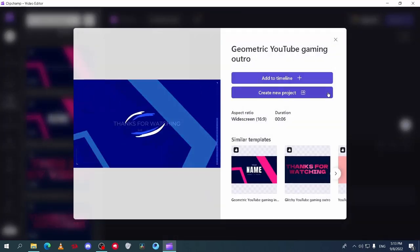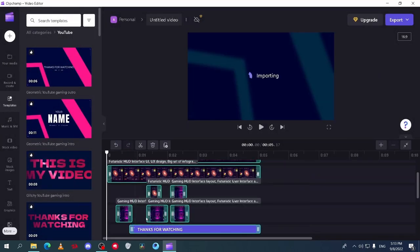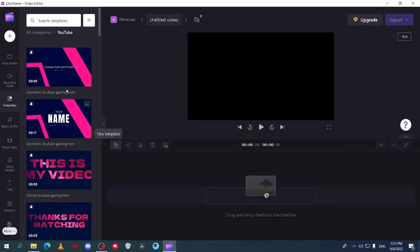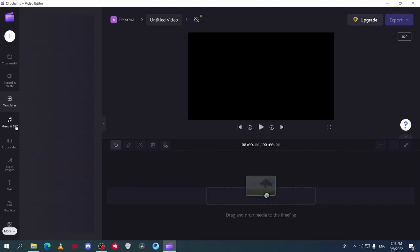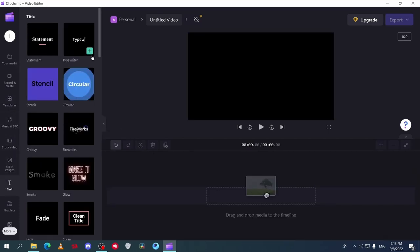You can preview them and just drag to your timeline. Then adjust it. Also for the other tabs are a lot of pre-made stuff. You can preview them by yourself.